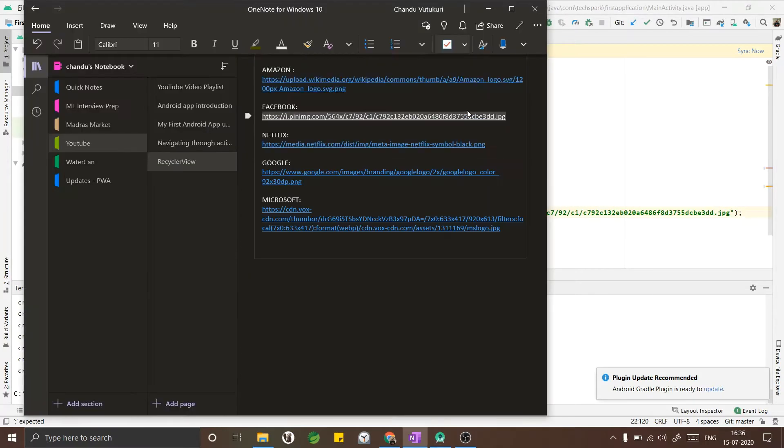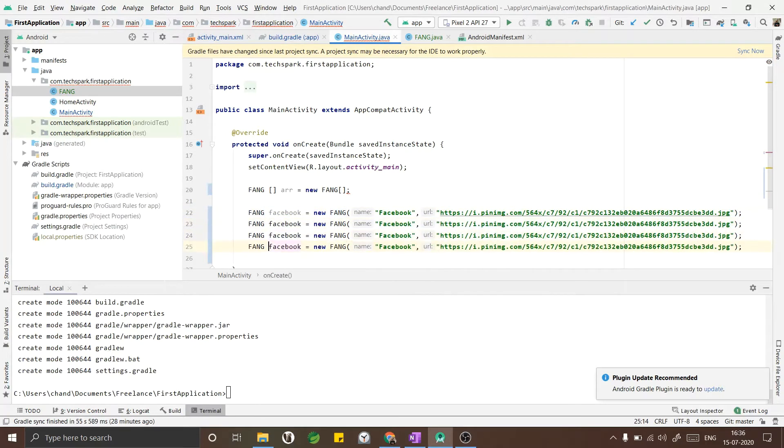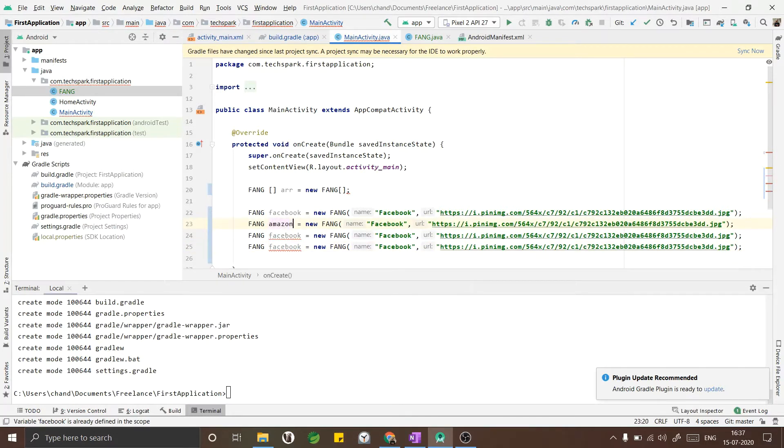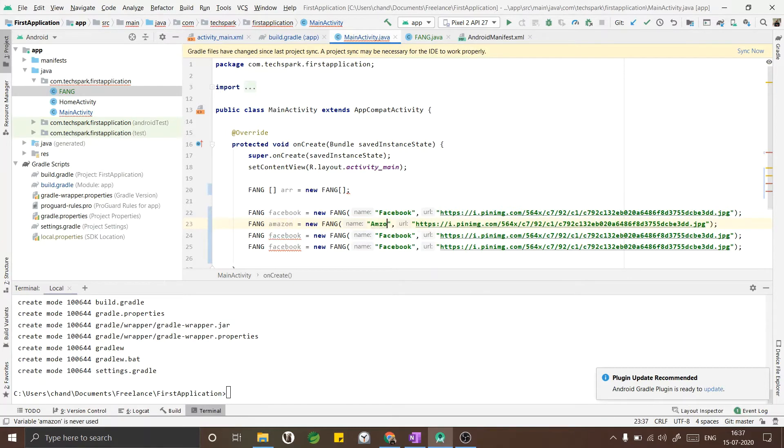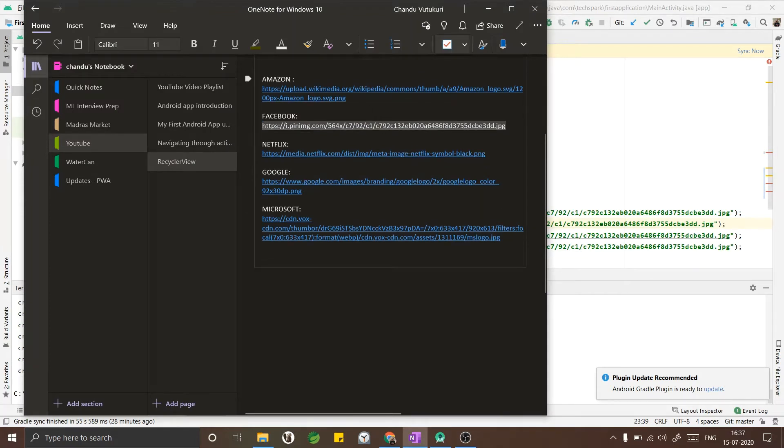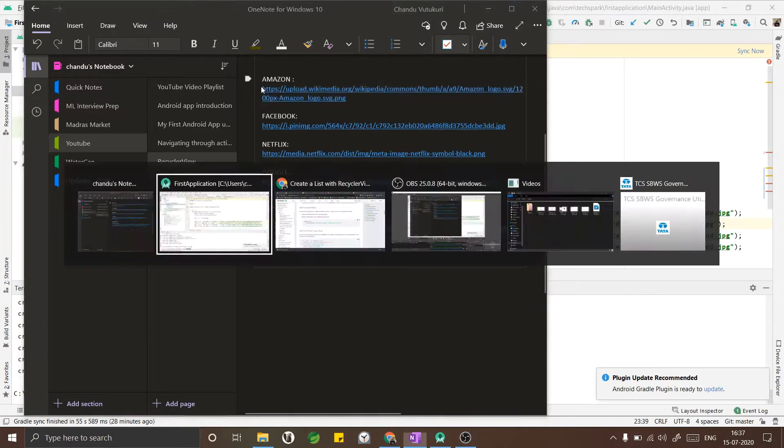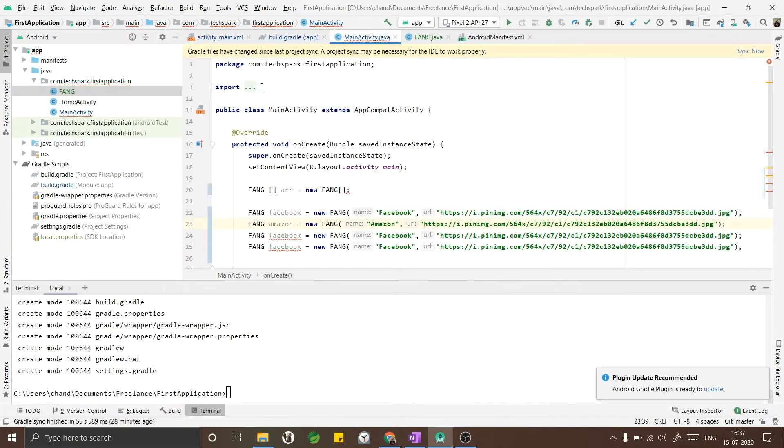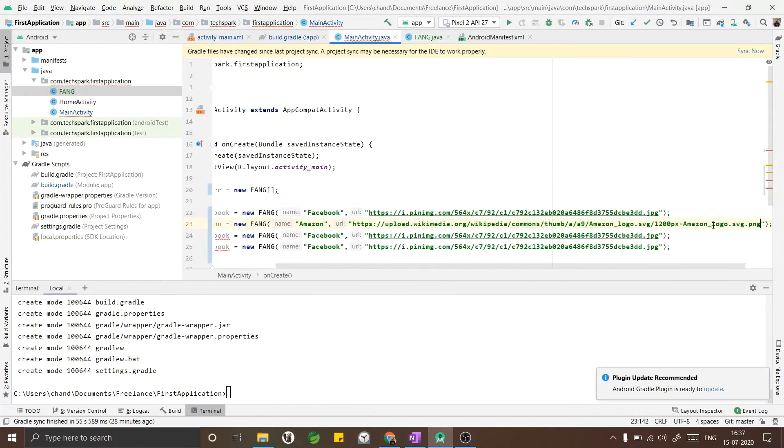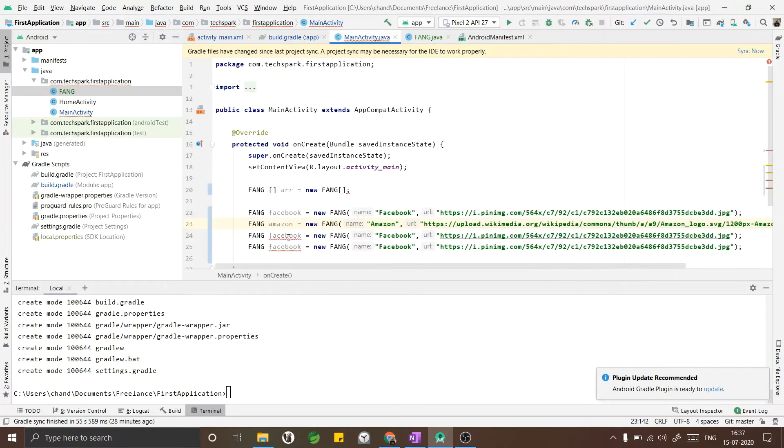Similarly I'll create Amazon equals new Amazon. Let me copy paste the URL as well. Now I will do the same thing for Netflix.